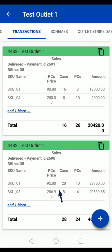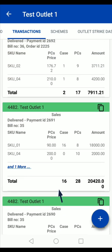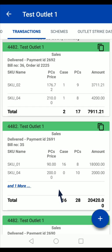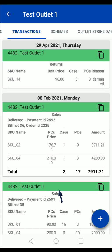This is a simple process of checking the last transactions that you have done with any outlet. Thank you.